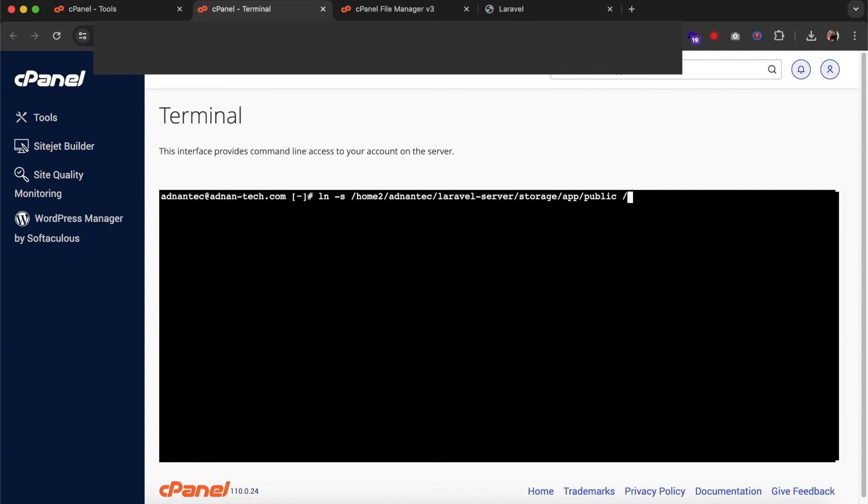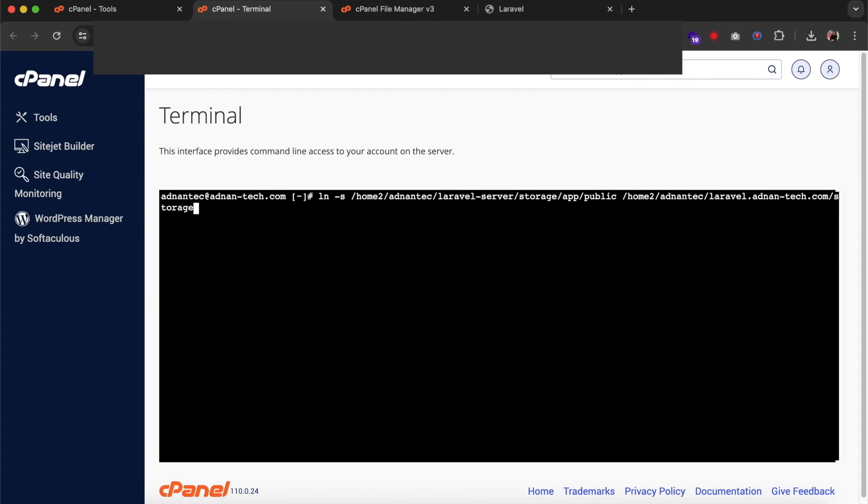Then the destination path, that will be the domain folder. And the shortcut folder name will be storage.